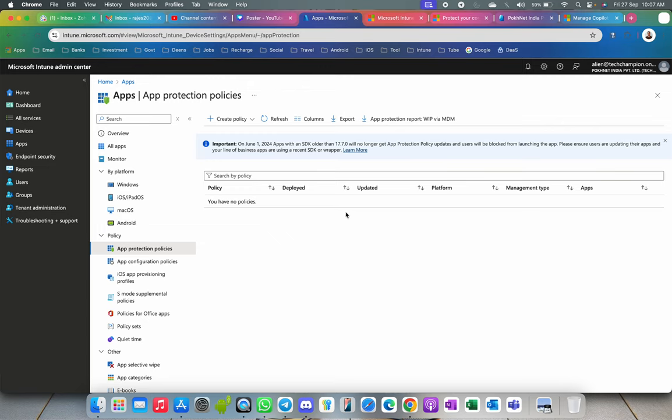In this video I'm going to show you how you can block Copilot in your Office application. A similar thing can be done for Android applications. When I say Microsoft 365 Office application, it consists of Outlook, Word, Excel, and PowerPoint — those are the major three applications.